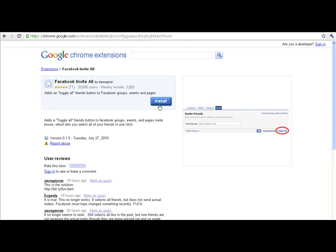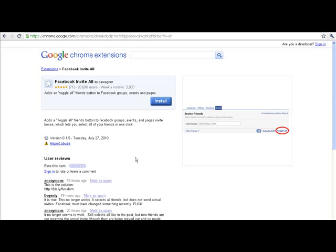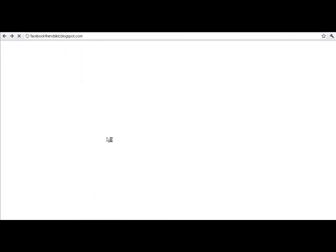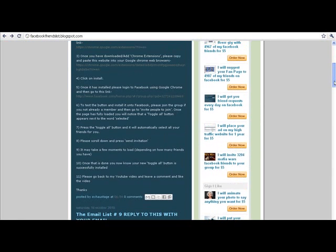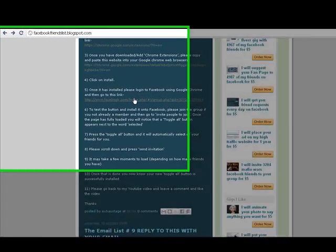Step four: please press the install button to install the Facebook Invite All toggle all app. Step five: the test. Once you've installed the Facebook Invite All toggle all button, please go back to my website and proceed to step five, where we should be testing this out on a Facebook group or page to ensure that it has downloaded correctly. Simply go to step five and click the link I provided to follow the instructions in order to install the toggle button onto Facebook.